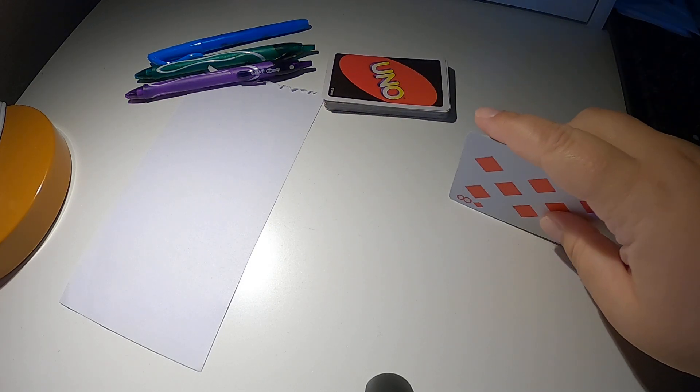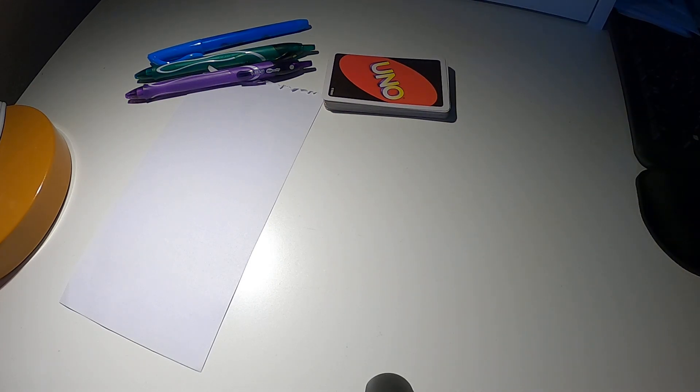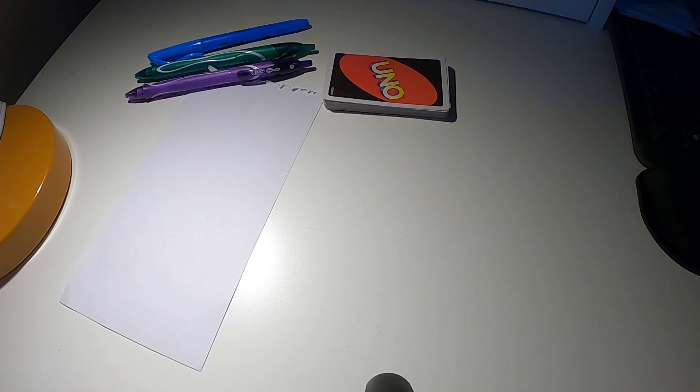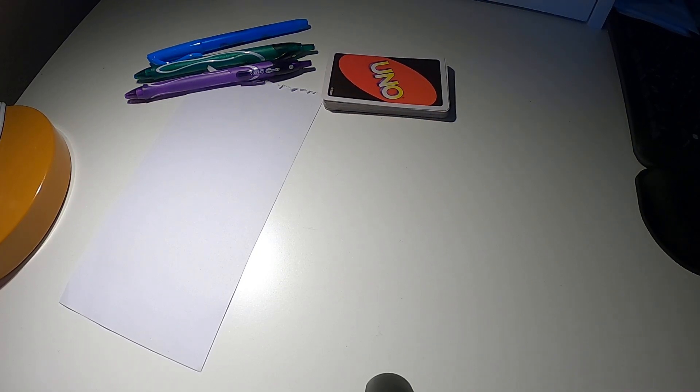Or you can also make your own. You can cut up a piece of paper, get permission from your parents, and then you can make your own cards. All right, here we go.